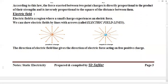If there is an electrostatic force in a region, that area is called an electric field. If the electrostatic force is absent, that area is not an electric field. The area where any charge experiences an electrostatic force is called an electric field.